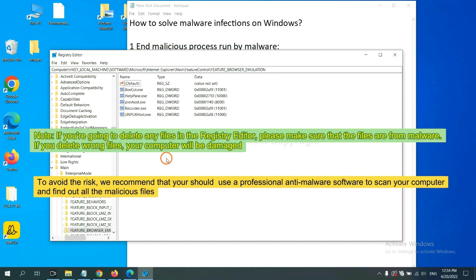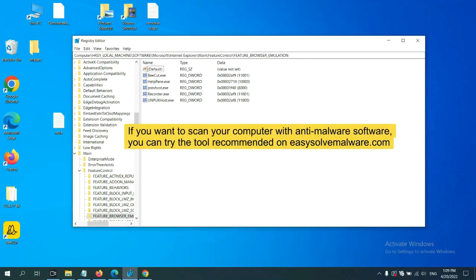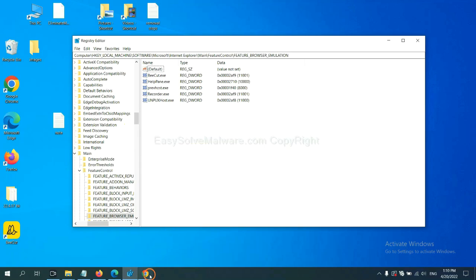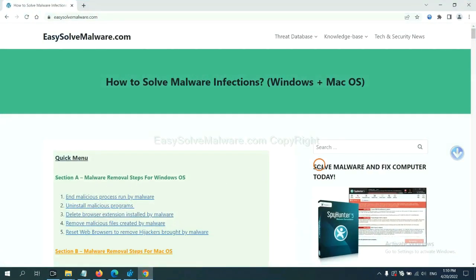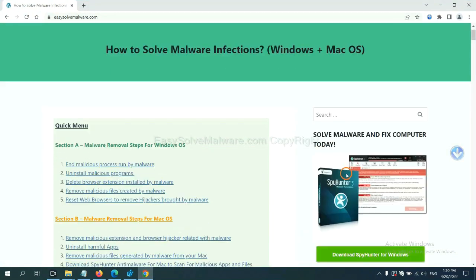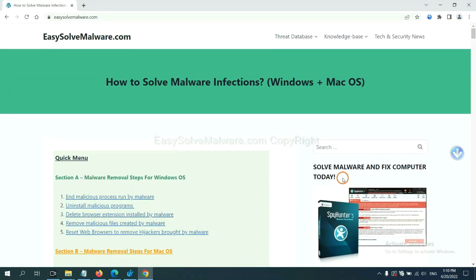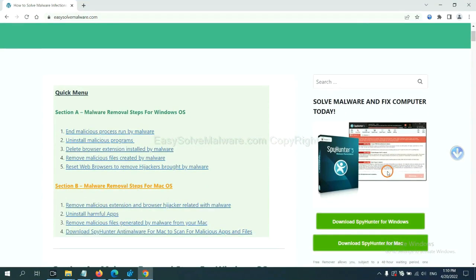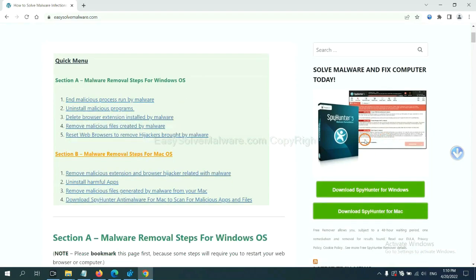To avoid the risk, we recommend that you should use a professional anti-malware software to scan your computer and find out all the malicious files. If you want to scan your computer with anti-malware software, you can try the SpyHunter 5 anti-malware from our website, EasySolveMalware.com. SpyHunter 5 is one of the most professional anti-malware.